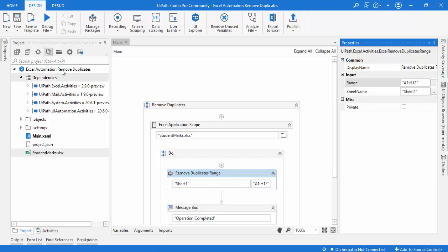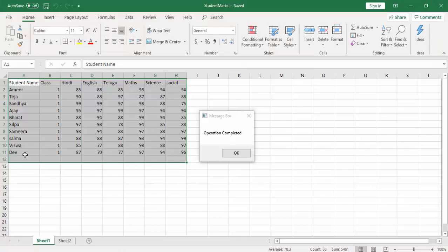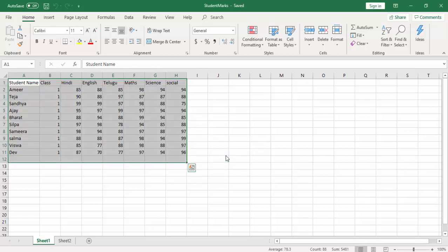The operation has been completed. You can observe that the 12th row — the entire row within the range A1 to H12 — has been deleted successfully. By using the Remove Duplicates Range activity we have seen how to remove duplicates in a single column as well as the entire sheet. This is part one.